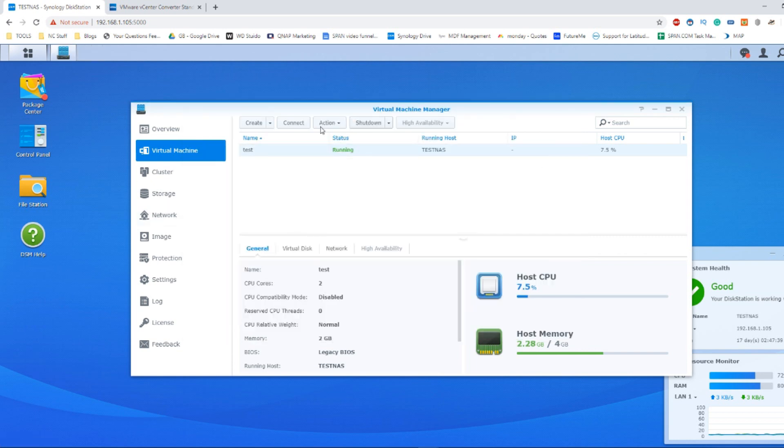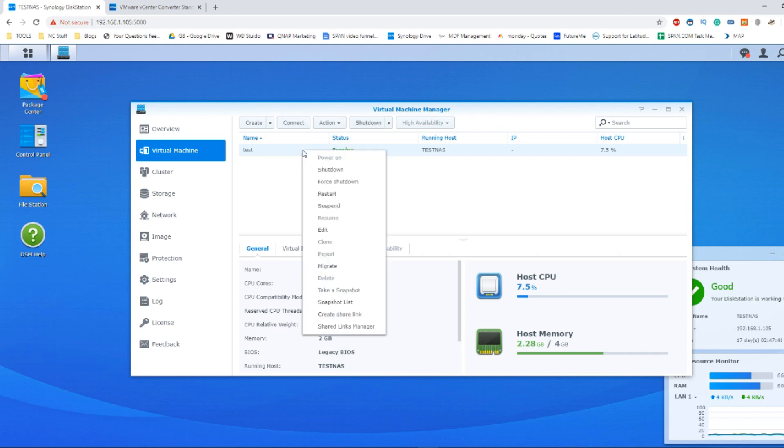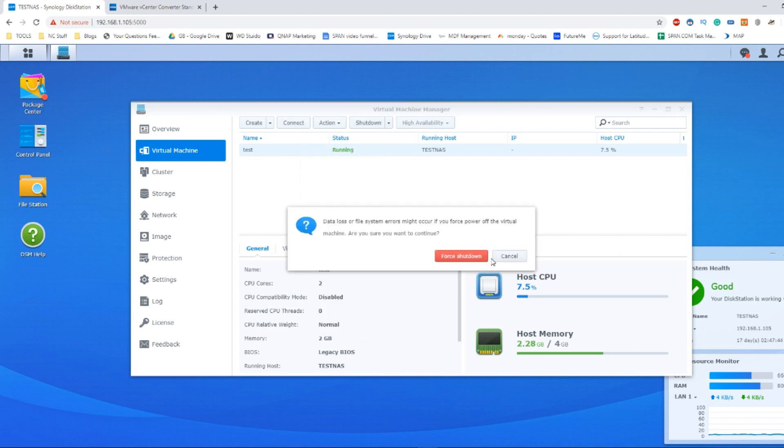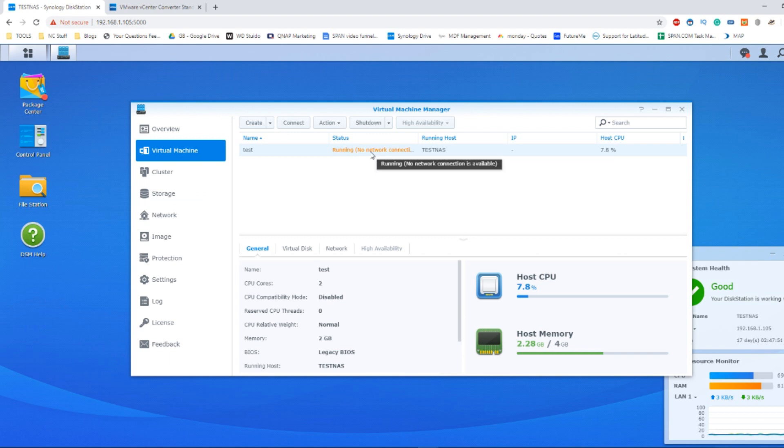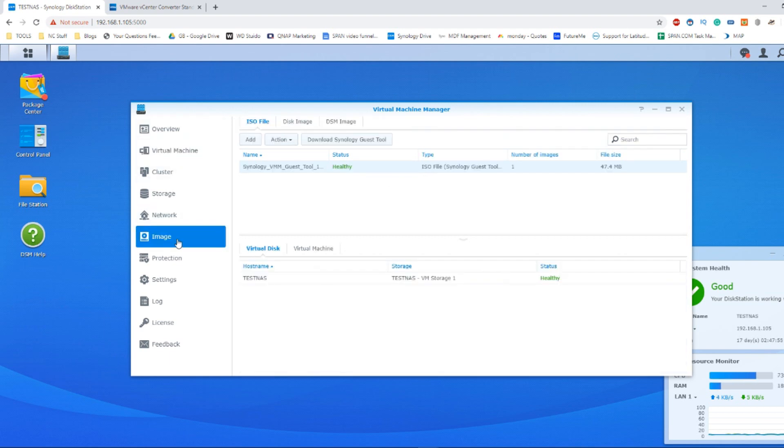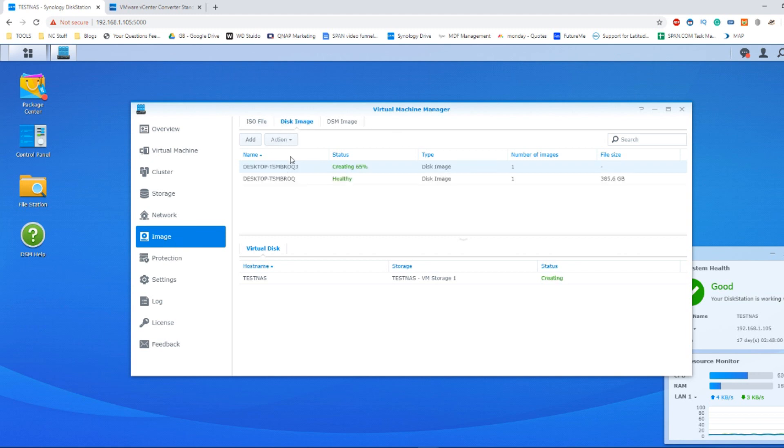From here, make your way into the Virtual Machine Manager. Right now, I've got this virtual machine running, so let's shut this VM down for now so I can show you exactly how I converted the virtual image into a virtual machine. Make your way to the tab that says Image. From Image, you need to go to the disk image option and add a file. From here, click Add.